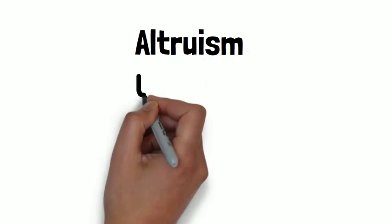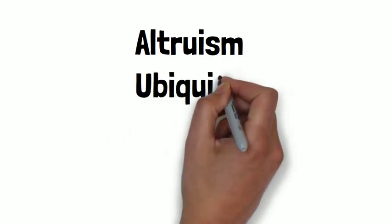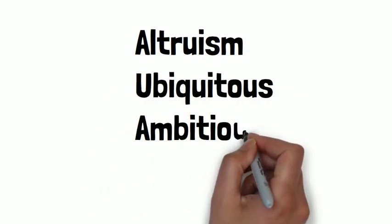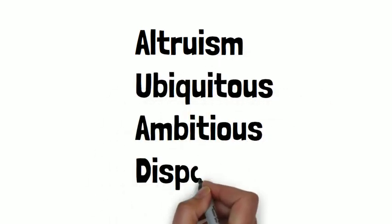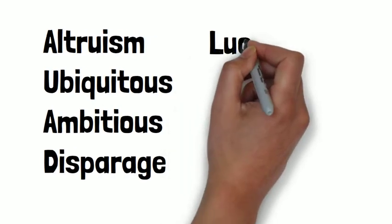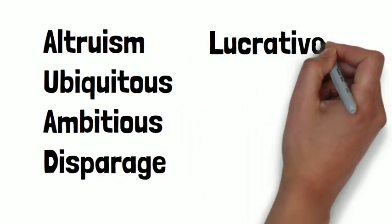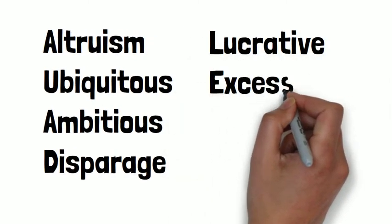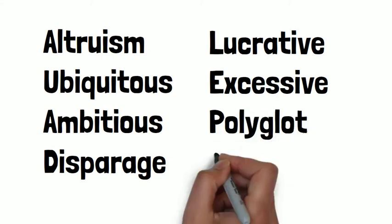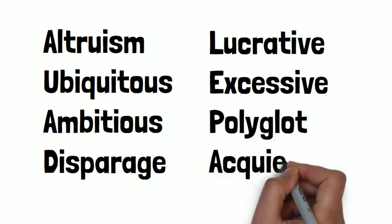These words are altruism, ubiquitous, ambitious, disparage, lucrative, excessive, polyglot, and acquiesce.